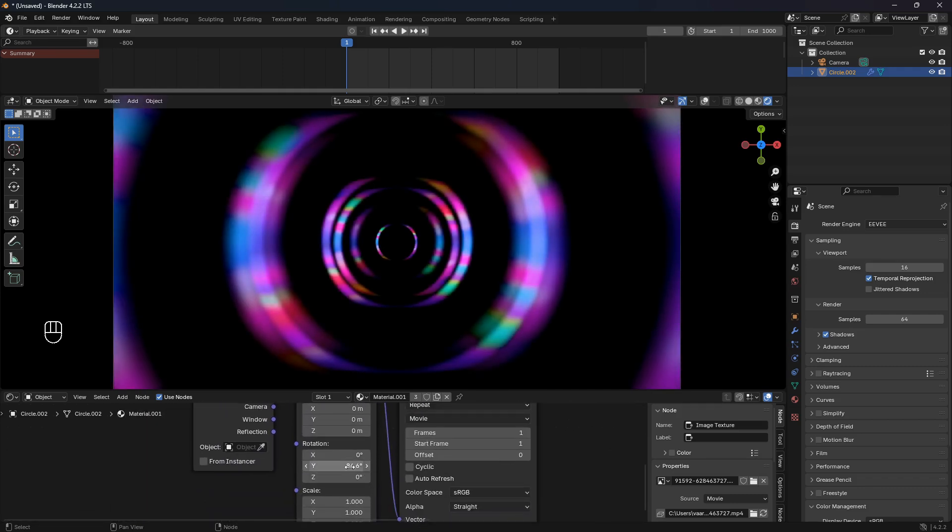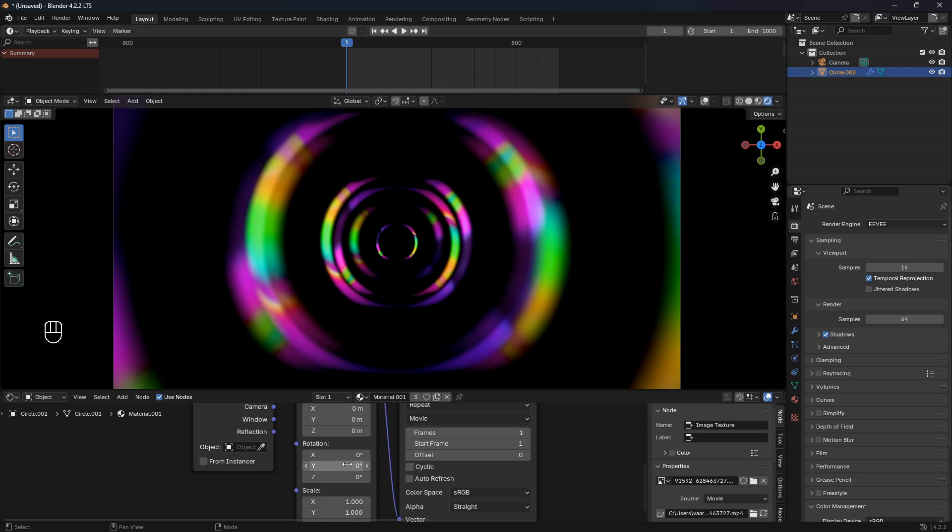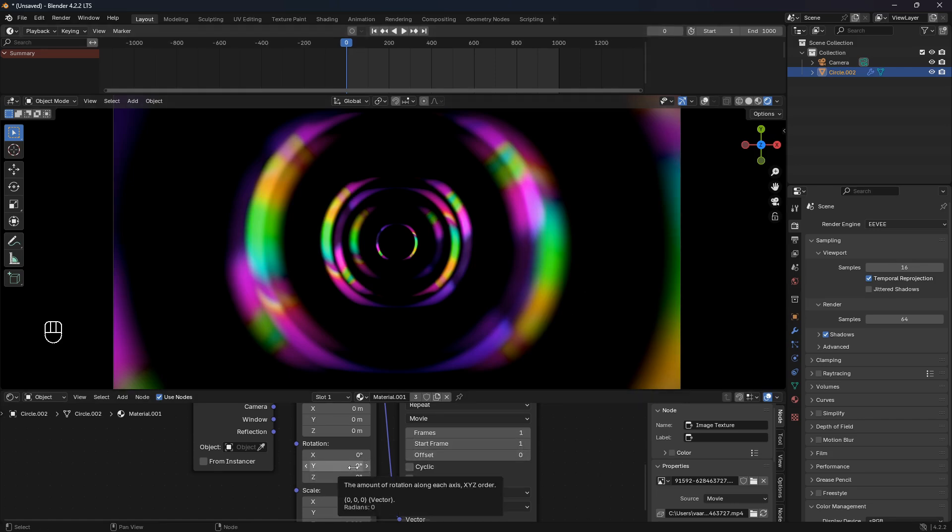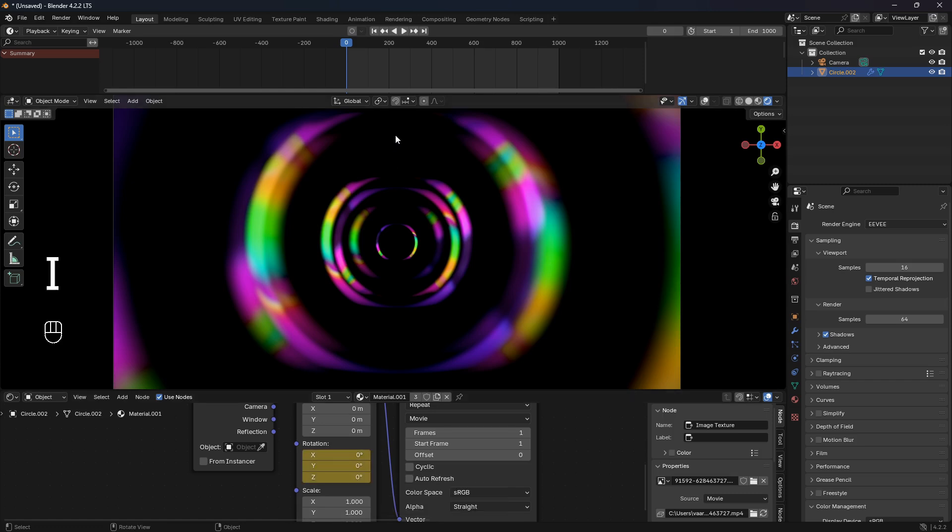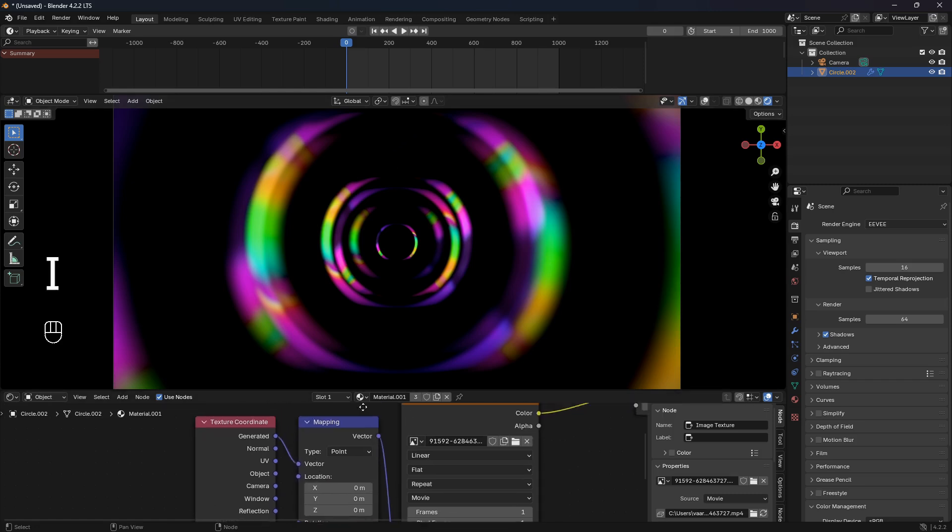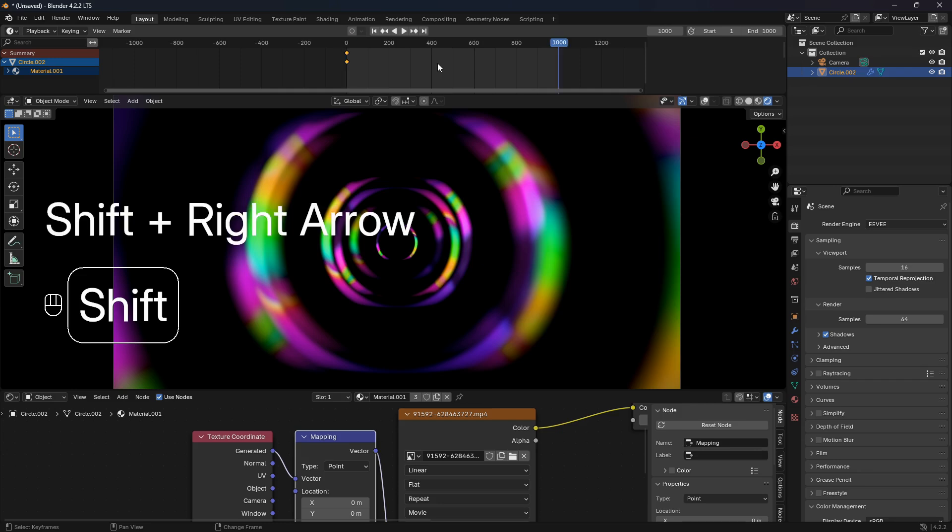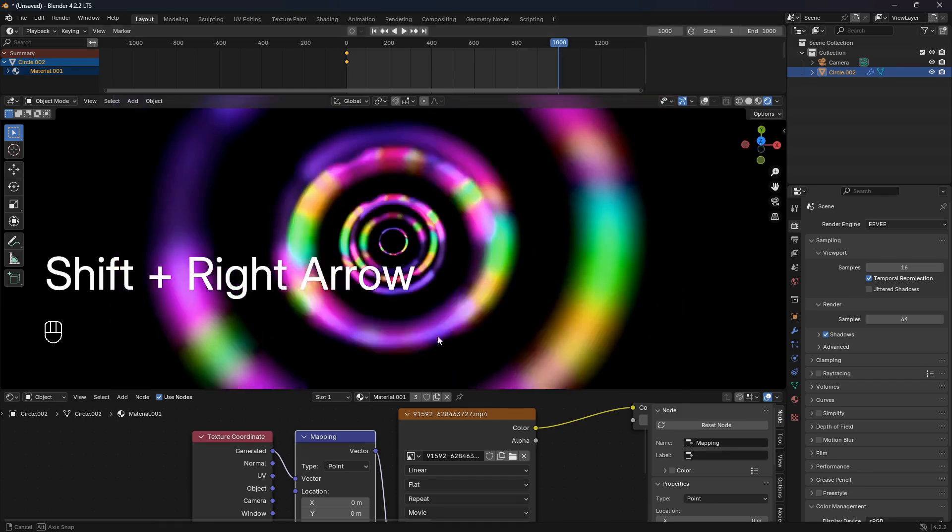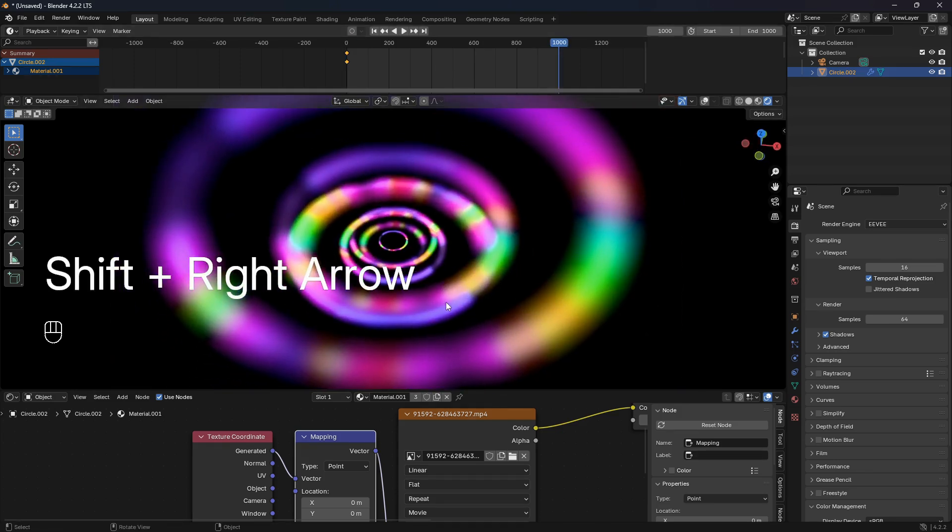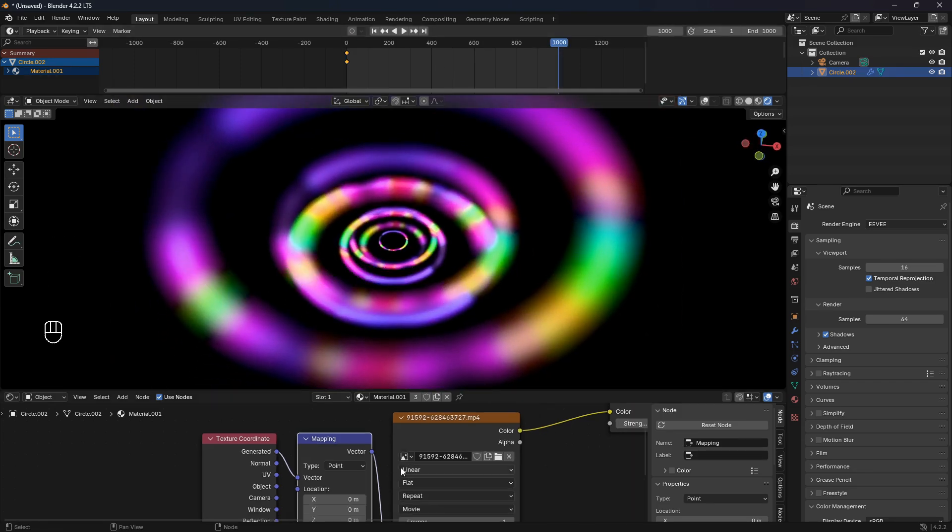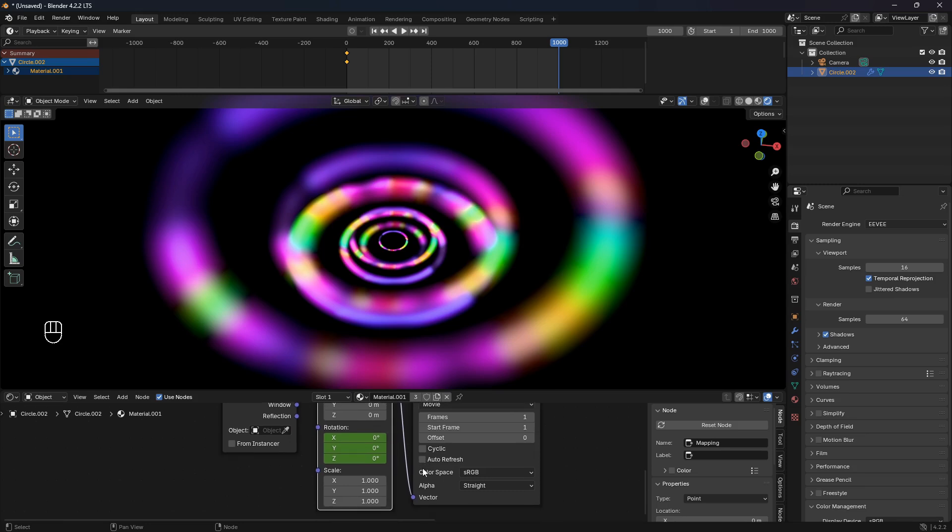Let's start off with going to frame zero like that and then go I for insert. Now just select the node and we can see that we have some keyframes here at frame zero. If we jump to the last frame, what we can do is set this Y to 360.